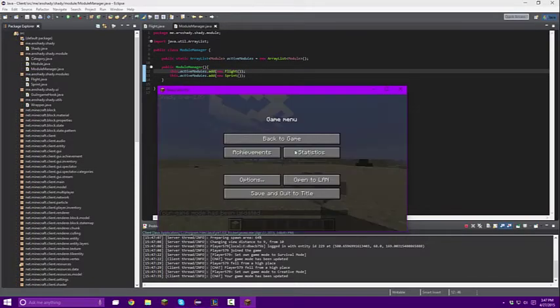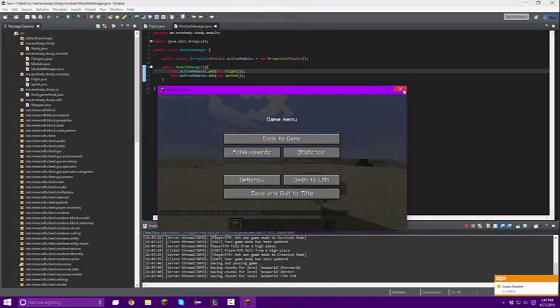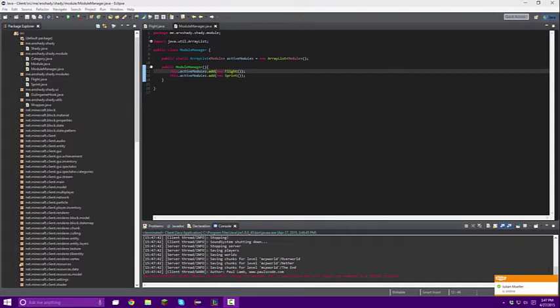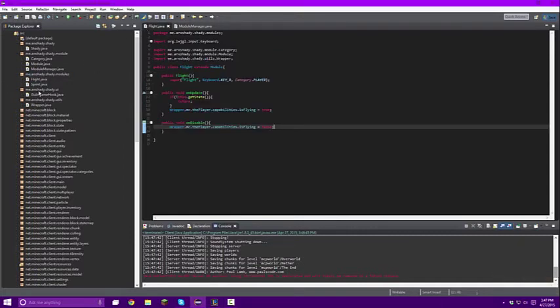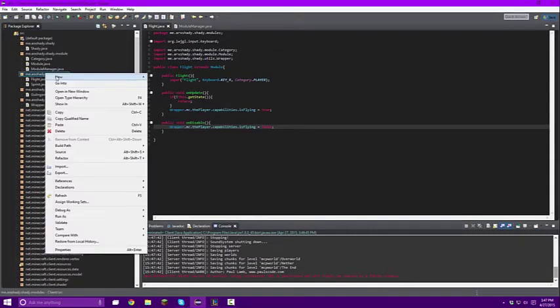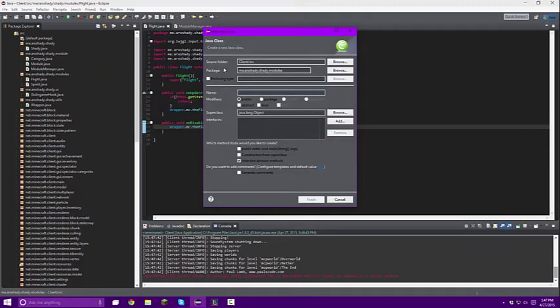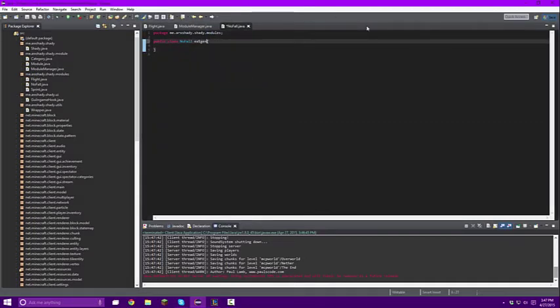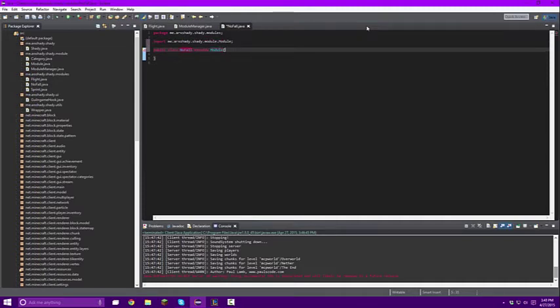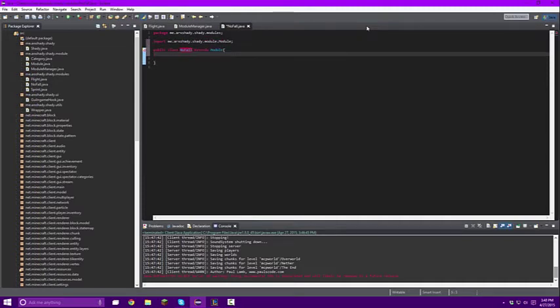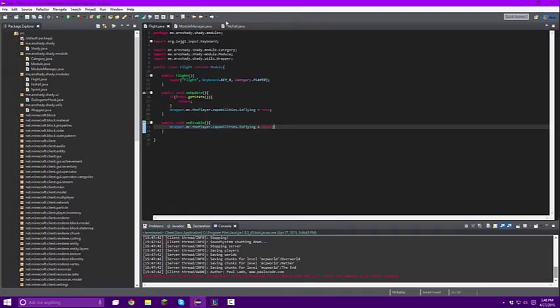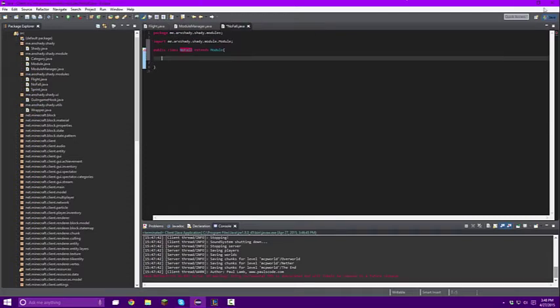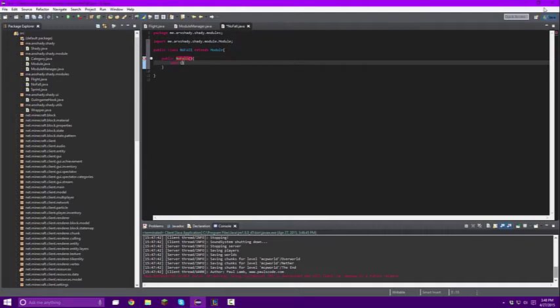So what we're going to want to do now is obviously close out of this. And we're going to close out this notification. So now in order to make the no fall class, like any other module we're going to create a new class and we're going to call this one no fall. Whatever you want to call it, no fall damage, whatever. So we're going to obviously extend the module class, import that. And we're going to make the public no fall and then we're going to make the super.